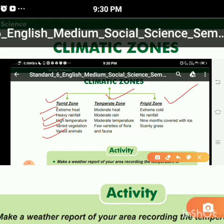Next, the temperate zone has moderate heat, moderate rain, moderate temperature, and few varieties of flora and fauna. 'Moderate' means neither too much nor too little — in simple words, medium heat, medium rain, and medium temperature. Flora means the life of plants and fauna means the life of animals, so there are few varieties of flora and fauna at the temperate zone.